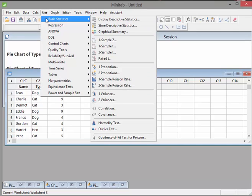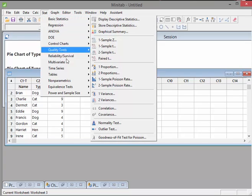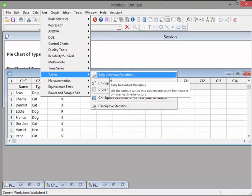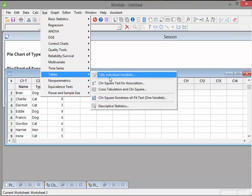So what I'm going to do here is I am going to go to STAT and I'm going to go down to tables. And I'm going to do a little tally of individual variables. So tally essentially means to count. So tally individual variables. I'm going to click on that.